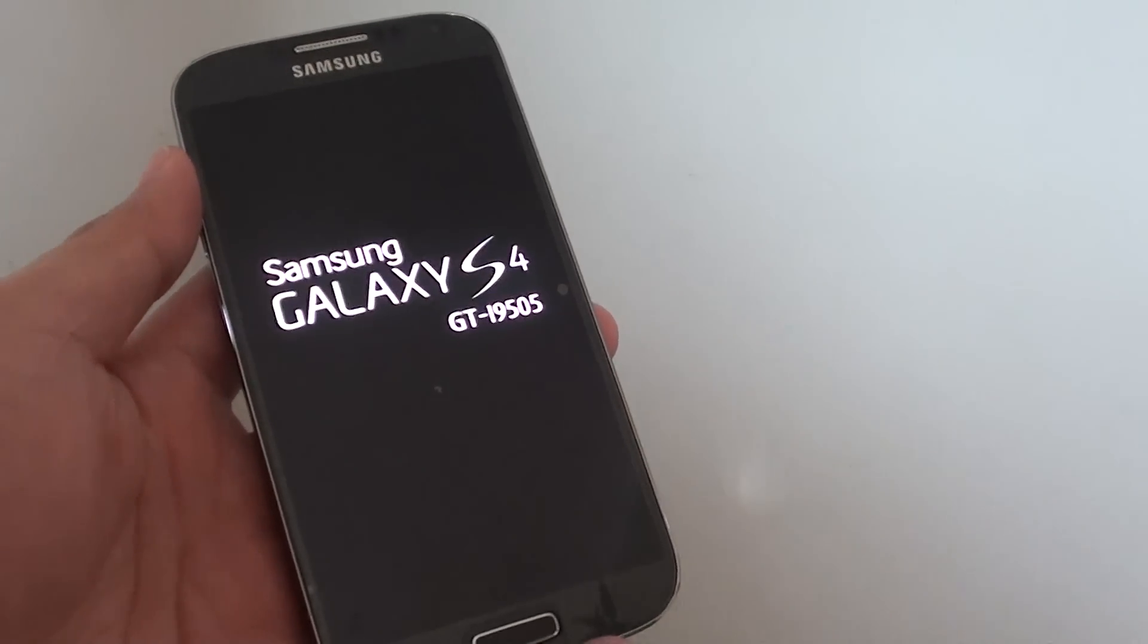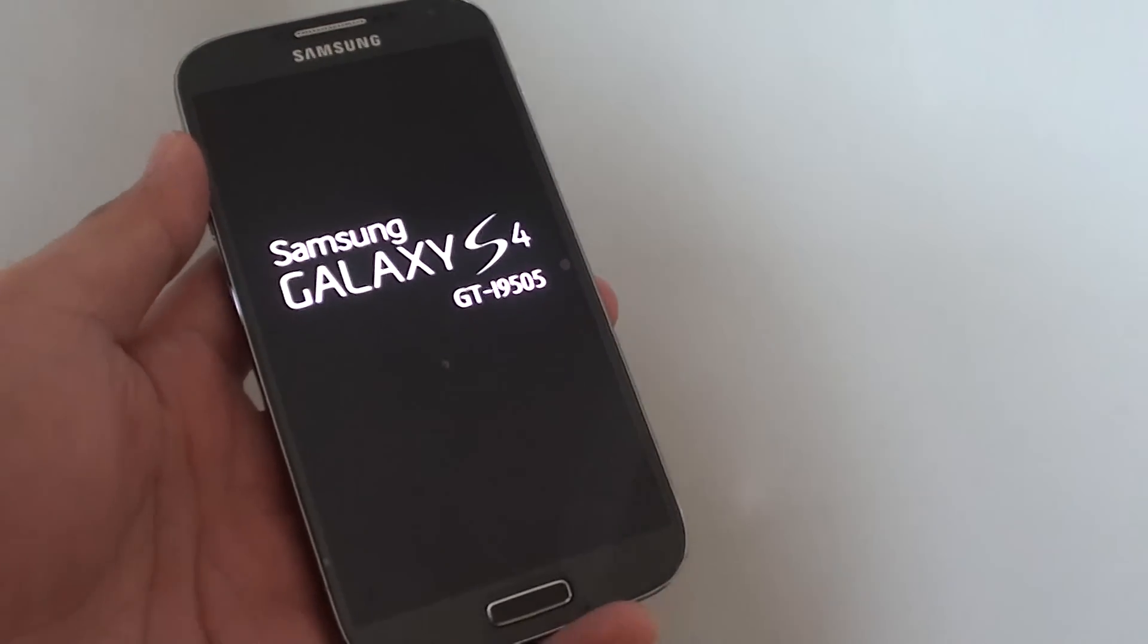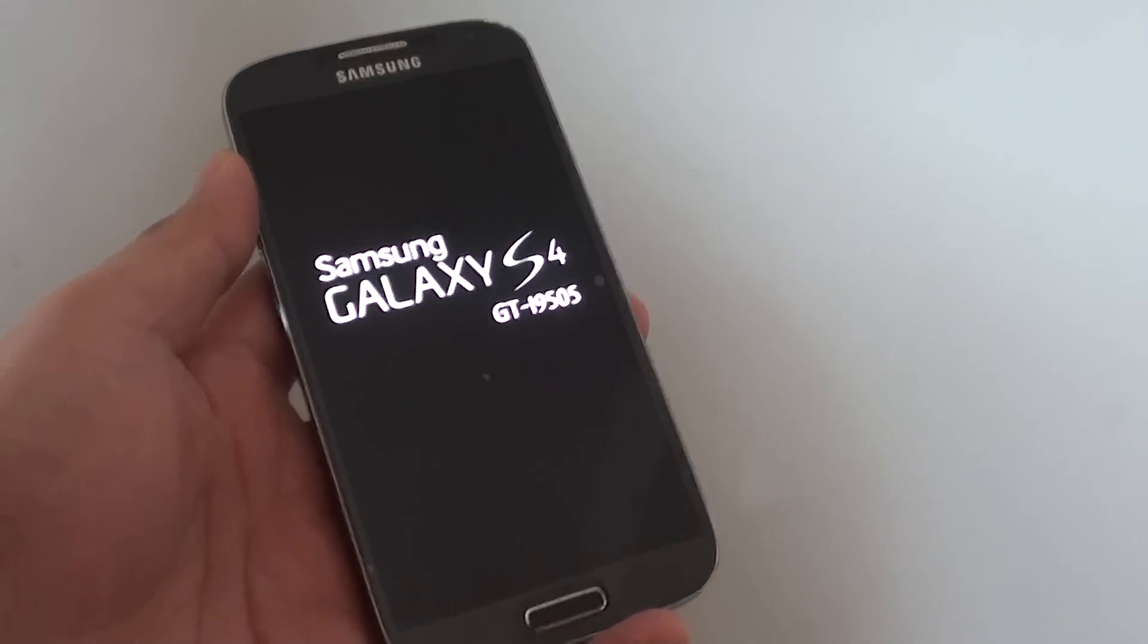And that is pretty much it. That's how you can format the cache partition on the Samsung Galaxy S4. Thank you for watching this video.